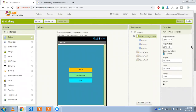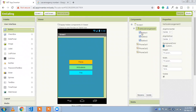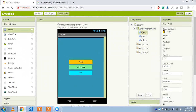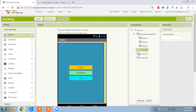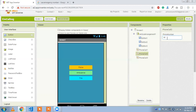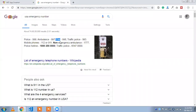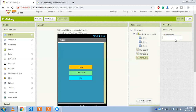Now go to the blocks section. We need to set the phone numbers. Phone call one is for police — the number is 999. Phone call two is for ambulance — the number is 997. Phone call three is for fire — the number is 998. You can change these emergency numbers according to your country.